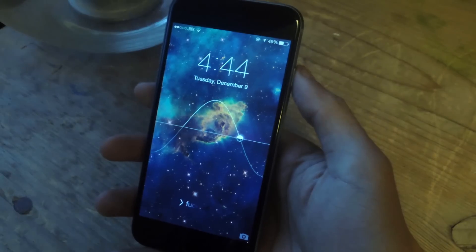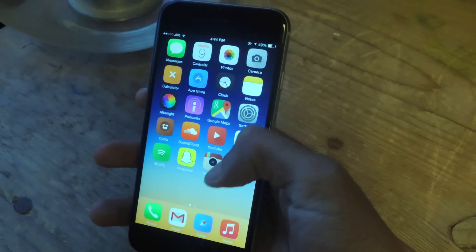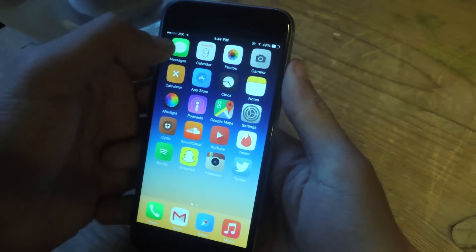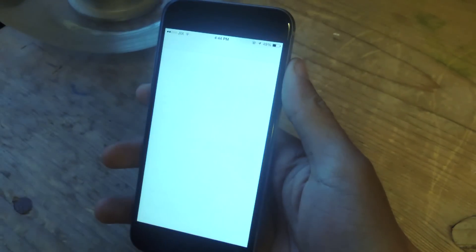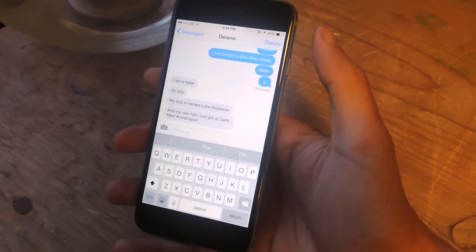Okay, my device is booted back up, so I'm going to go into it, and now I'm going to go into the Messages application, and you can see that the icon has been removed.